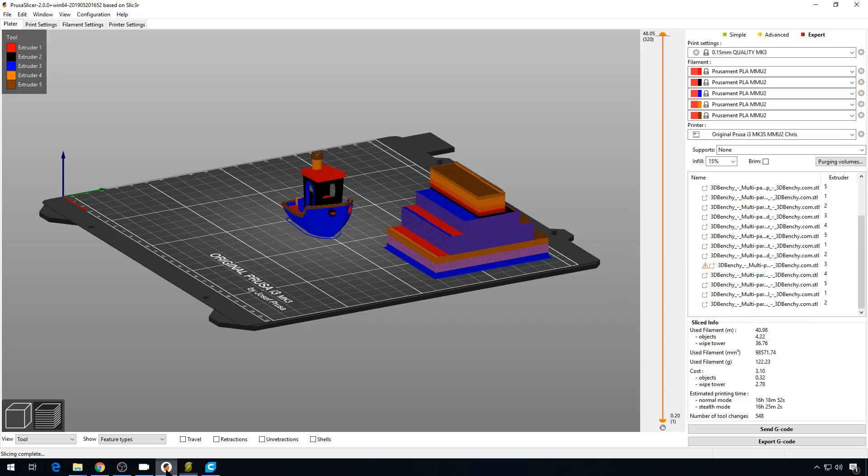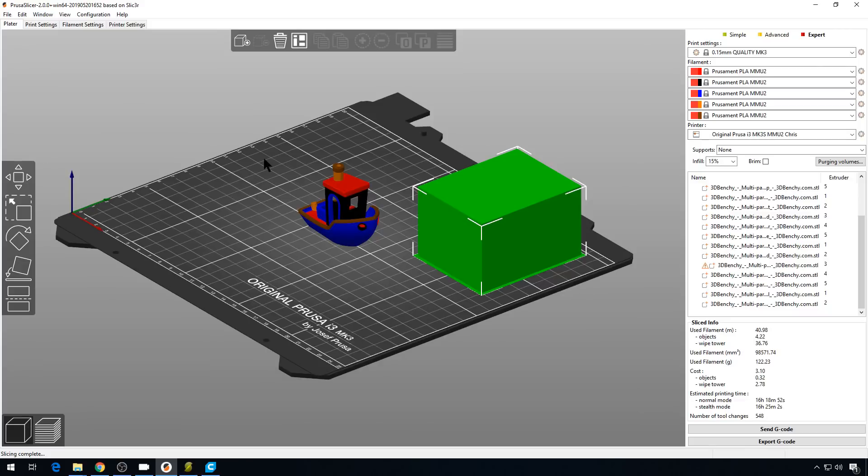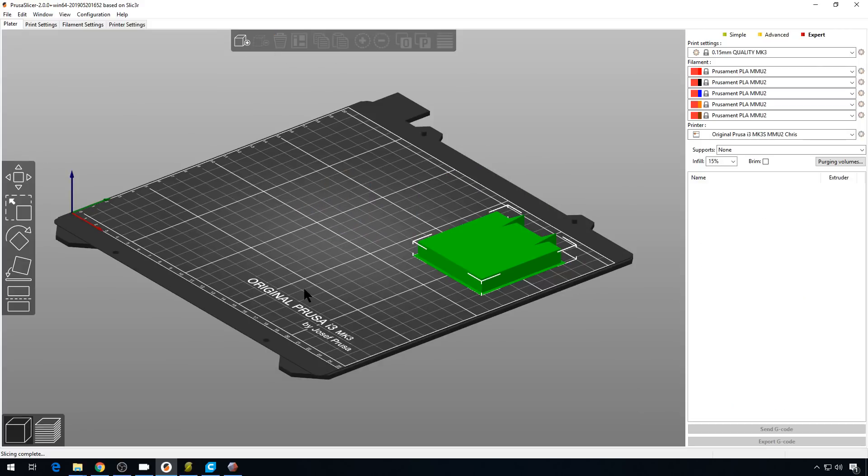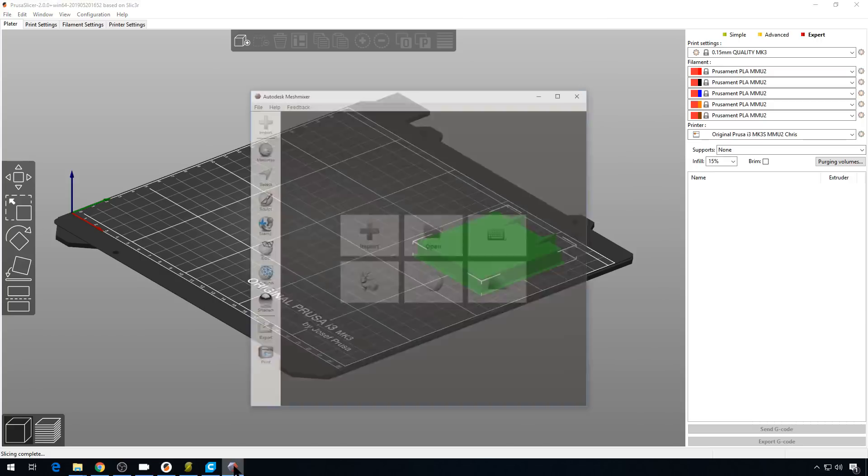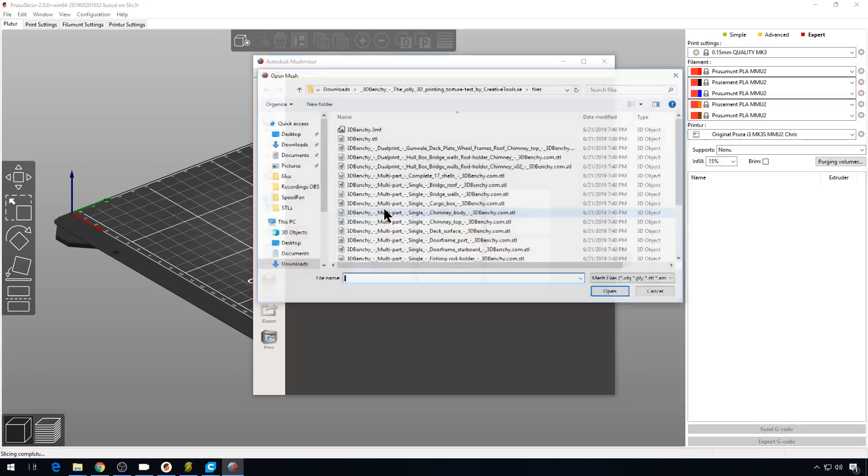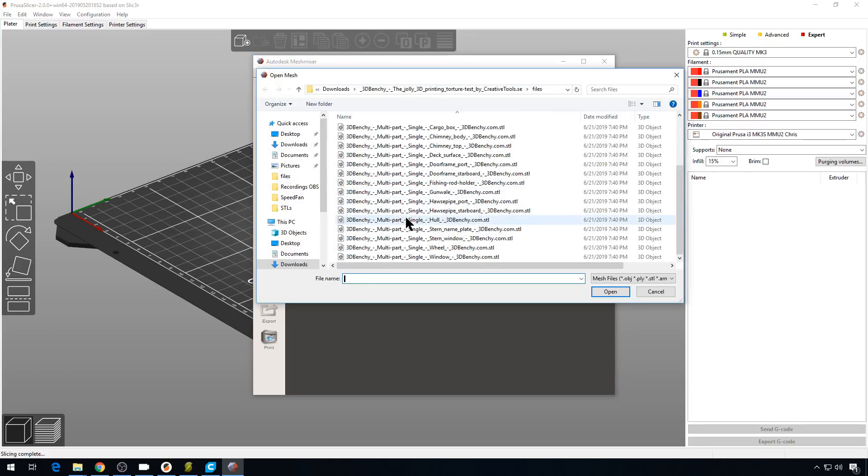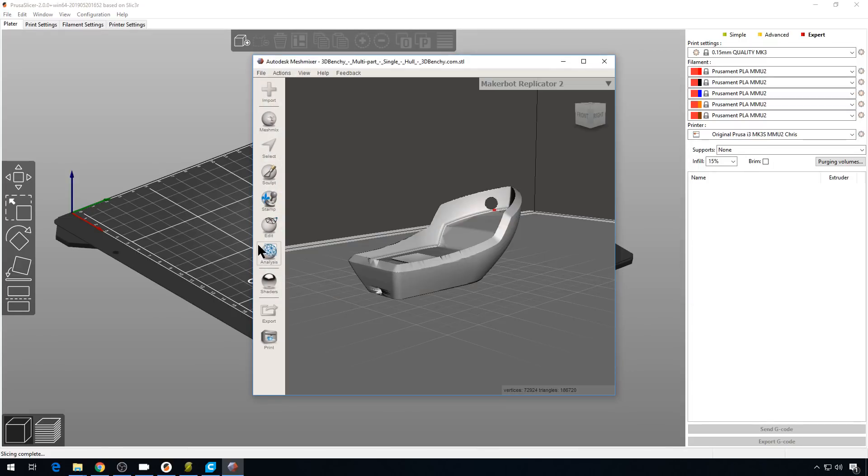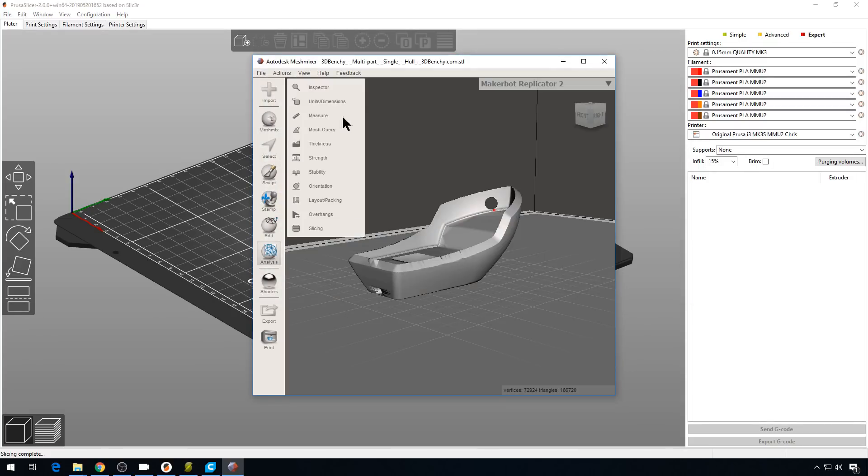So back to PrusaSlicer. Let's go ahead and delete our Benchy. Now previously, before slicers got really involved, we'd go to MeshMixer to fix something like this. So in MeshMixer, we'd import, we'd grab that hole file, we'd go to Analyze, Inspector.